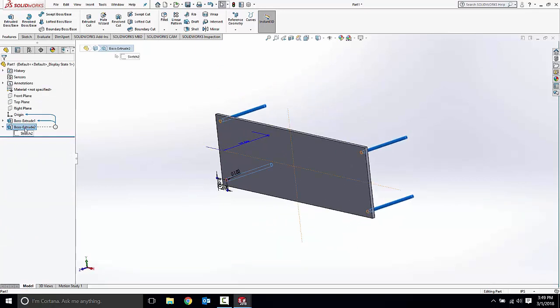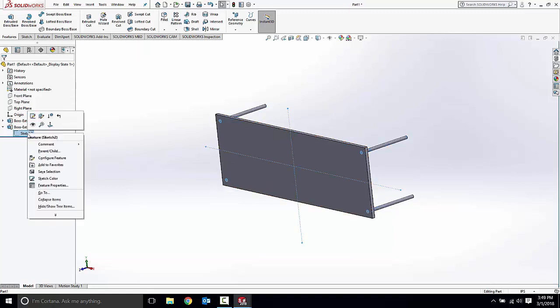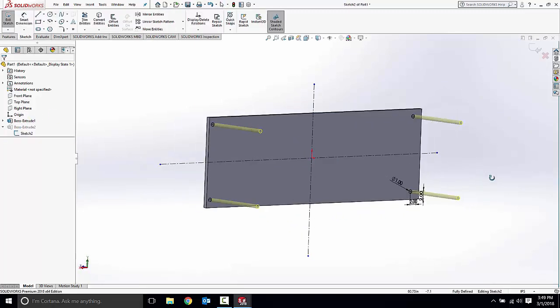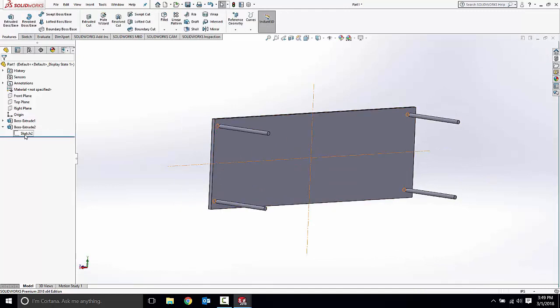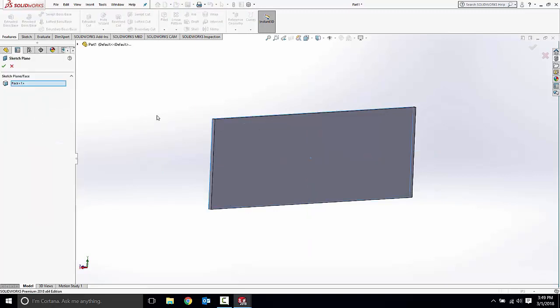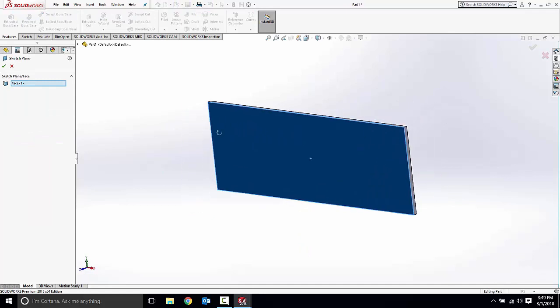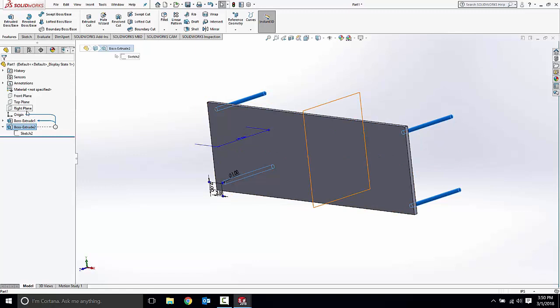But when I highlight that feature in the feature tree with dynamic reference visualization turned on, we can see that this boss extrude is dependent upon boss extrude one. If I look at this sketch, the sketch for the table legs, it's sketched right onto this face of the bottom of the part. And I can really understand that by right clicking the sketch and not editing the sketch, but the next button over, edit sketch plane. When I click that we can see the face that this sketch was created on. That is why this boss extrude is dependent upon boss extrude one and not one of these three principal planes.